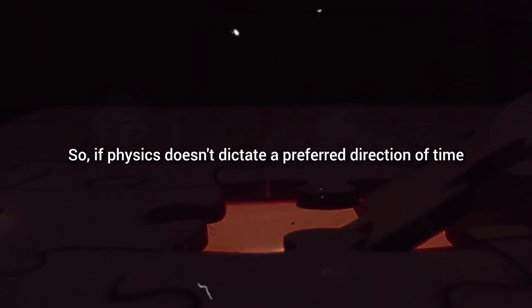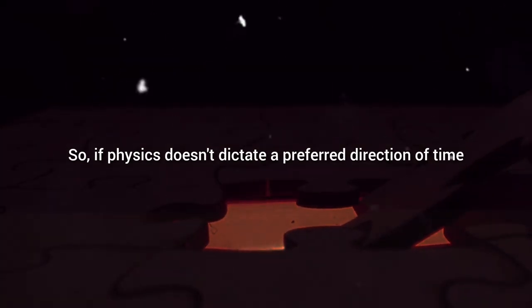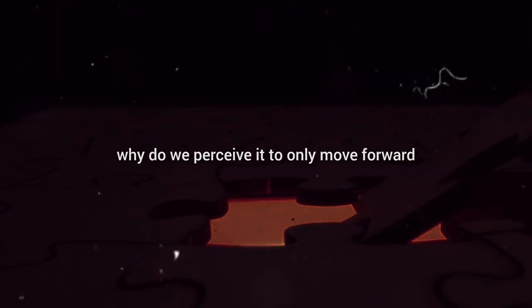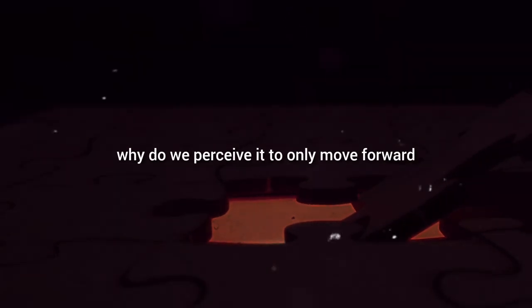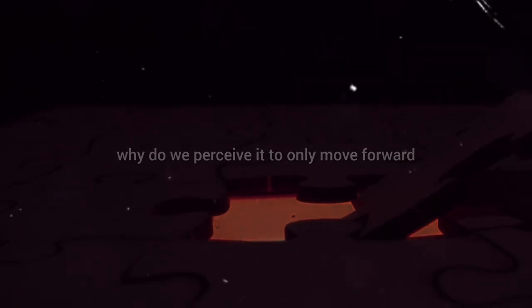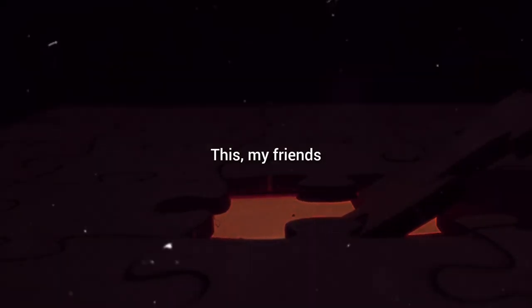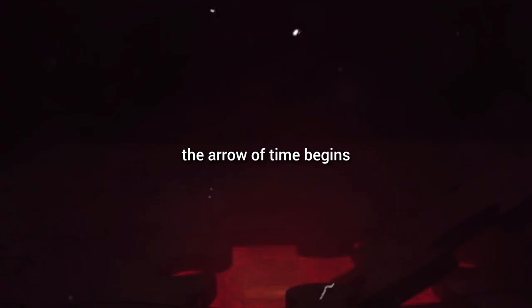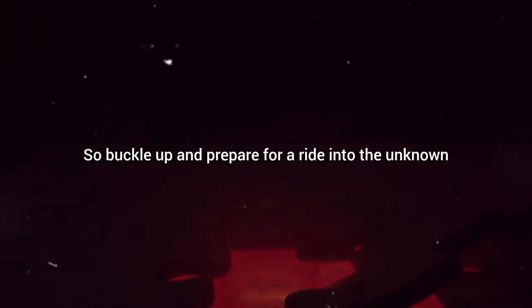So if physics doesn't dictate a preferred direction of time, why do we perceive it to only move forward? This, my friends, is where our journey into the mystery of the arrow of time begins. So buckle up and prepare for a ride into the unknown. The clock is ticking, and as always, it's ticking forward.